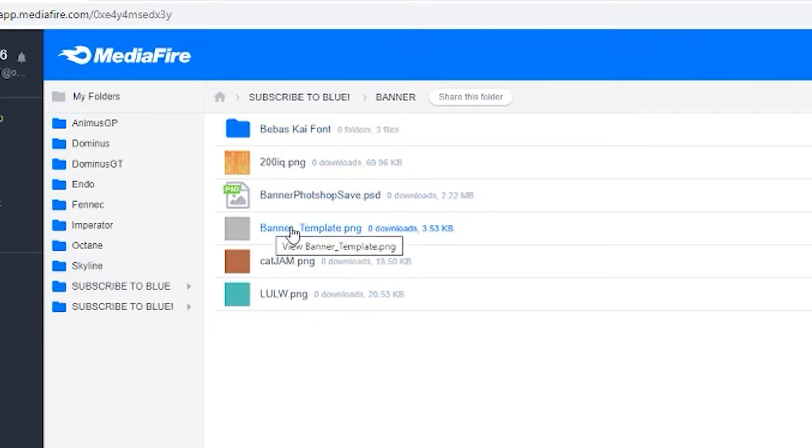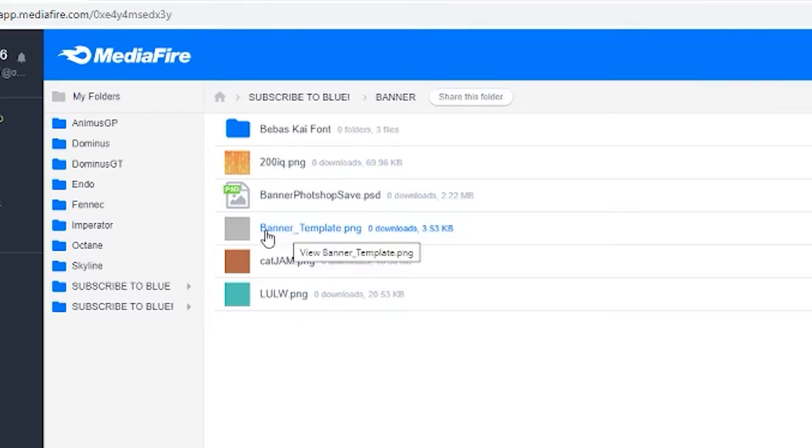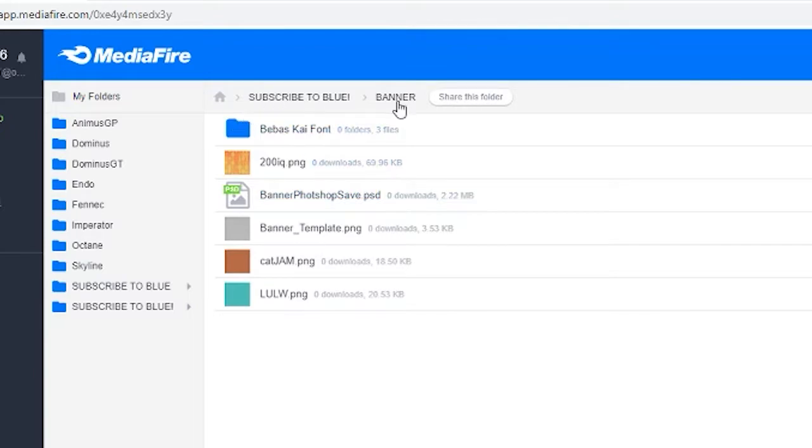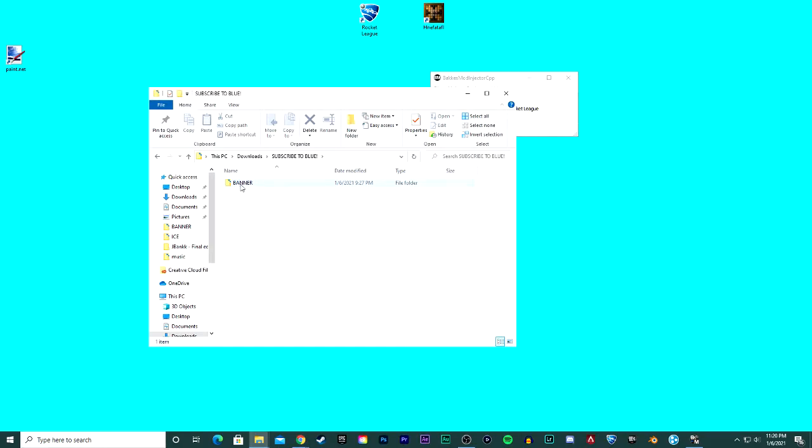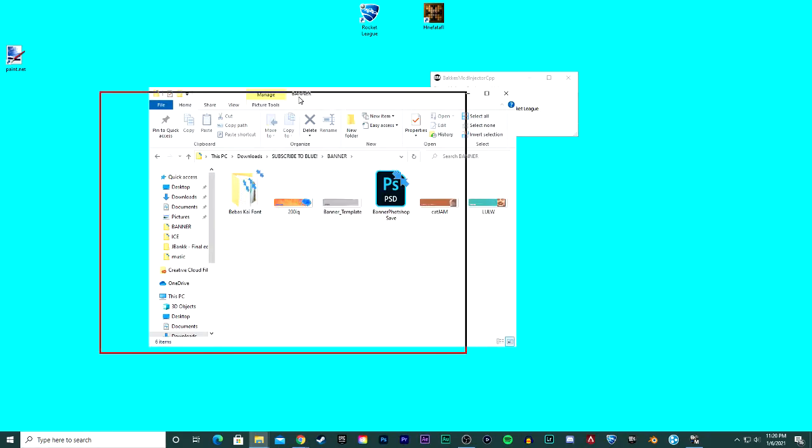The only thing that you'll need, depending if you have Photoshop or not, is this banner template and the banner Photoshop. So go ahead and just download the banner folder. After you download the banner folder right here, you can just double-click and this is what we have inside.